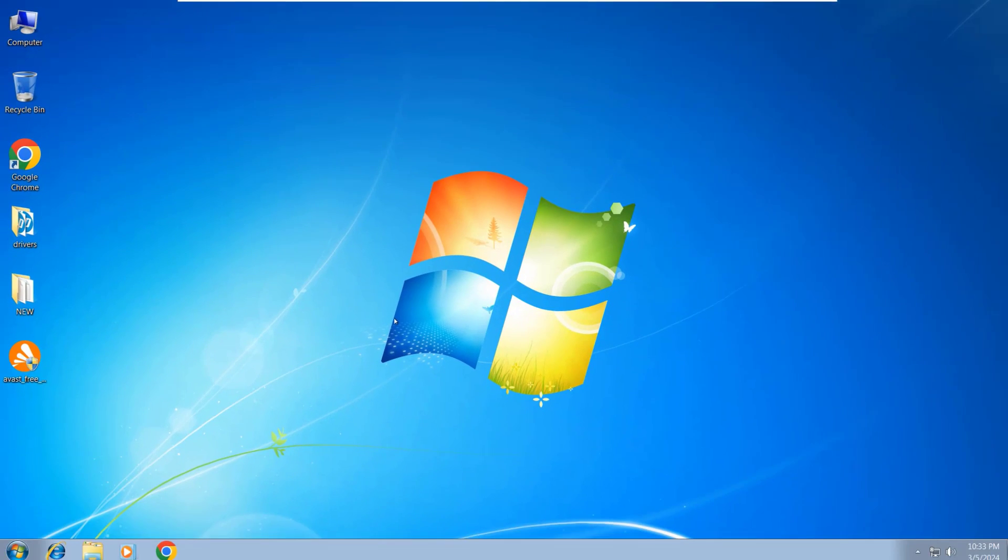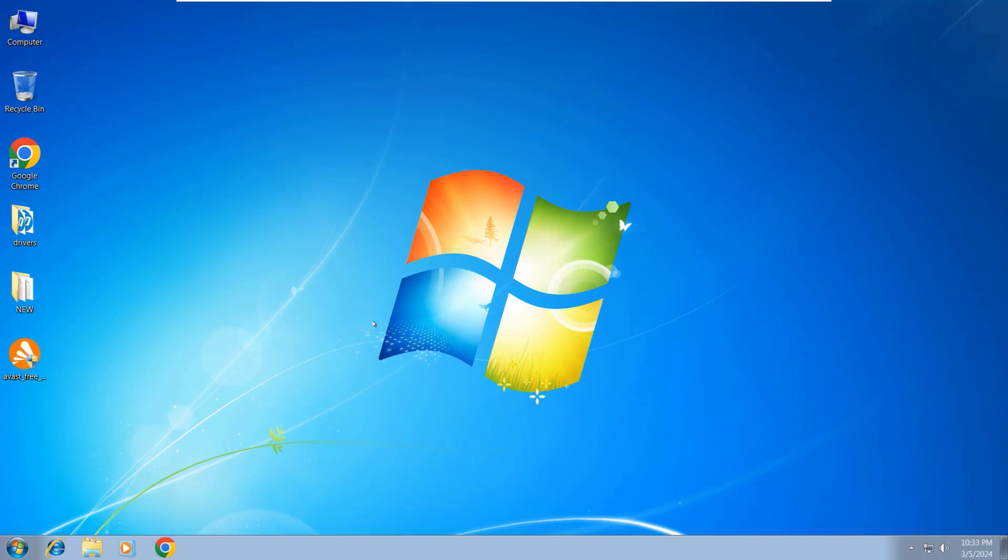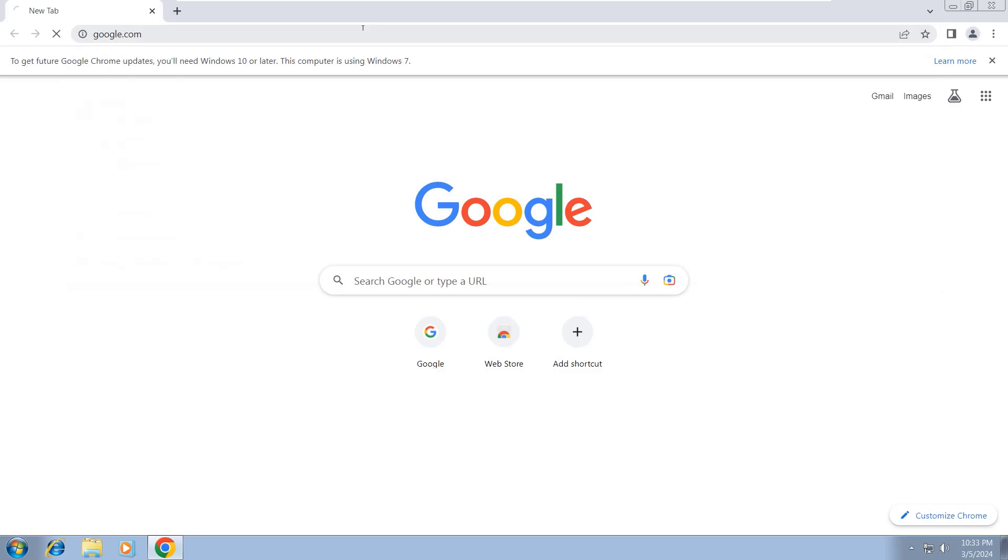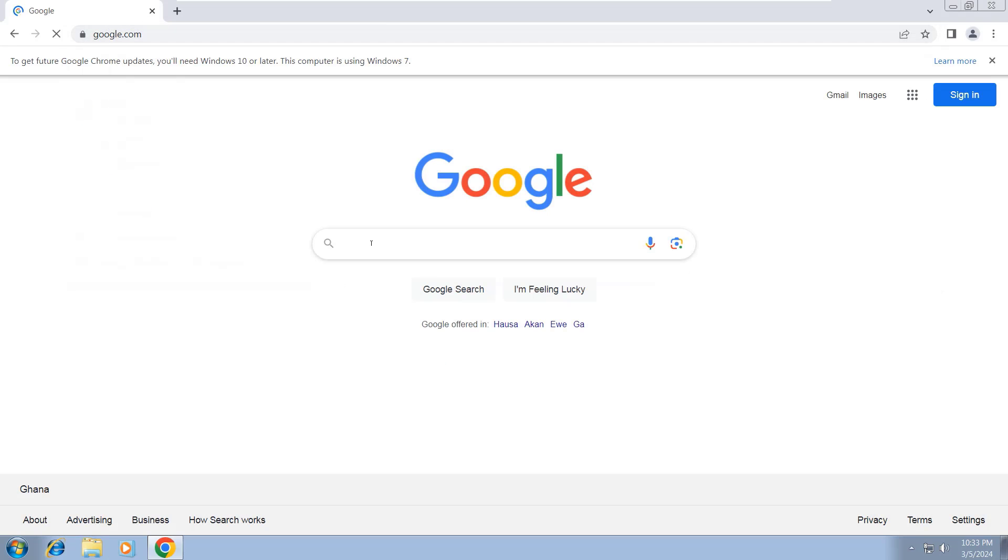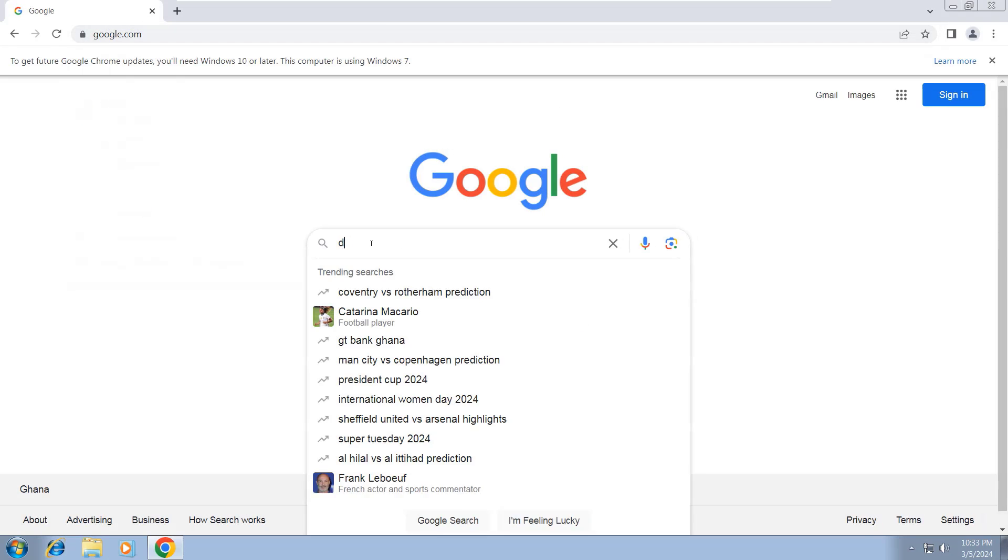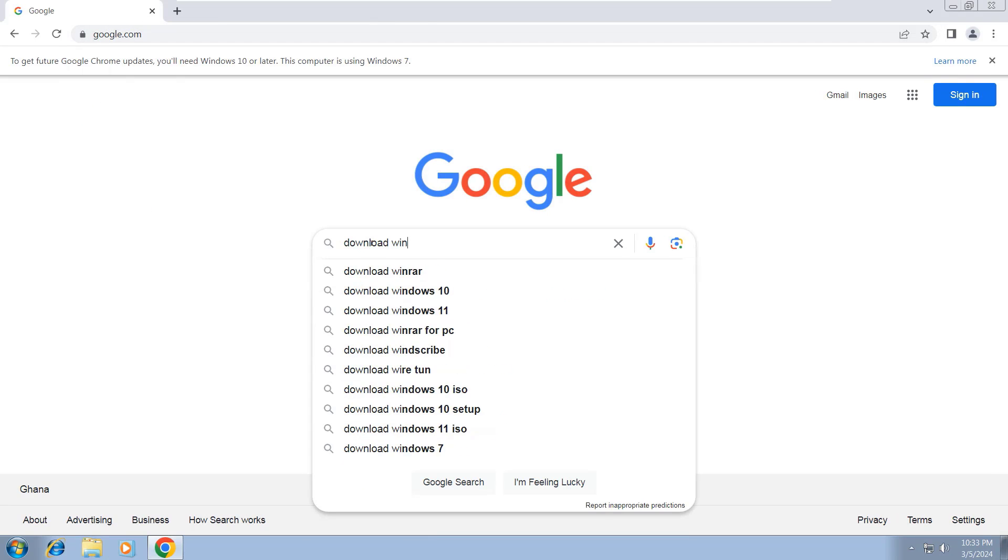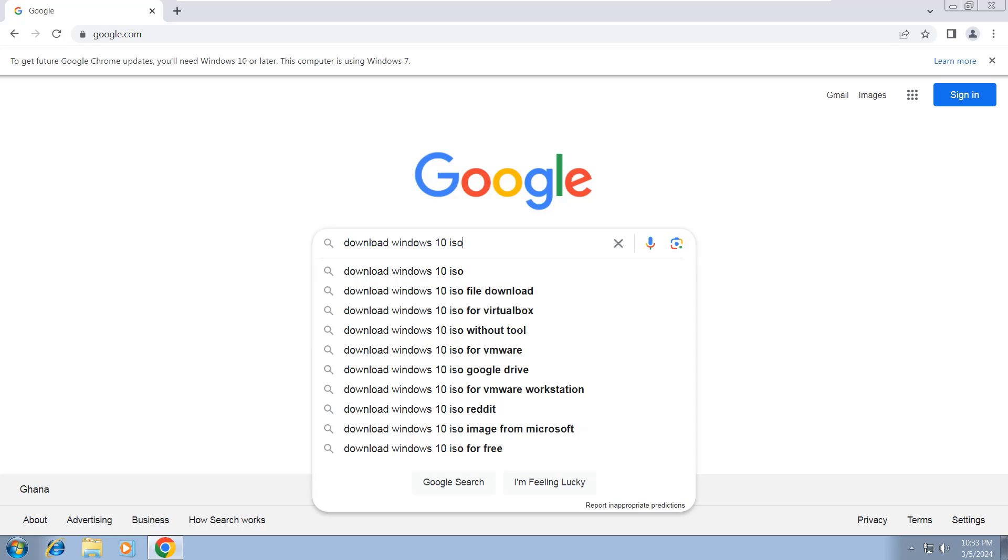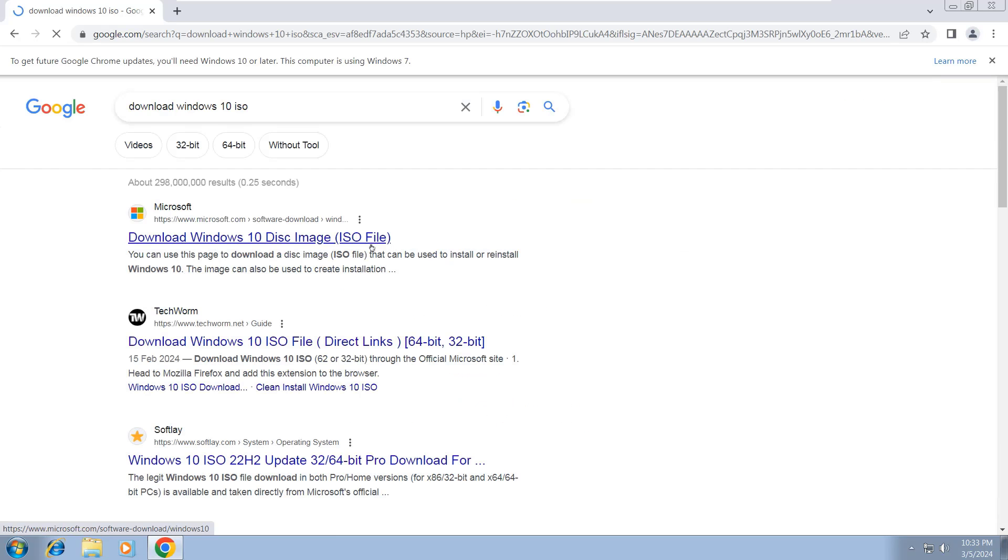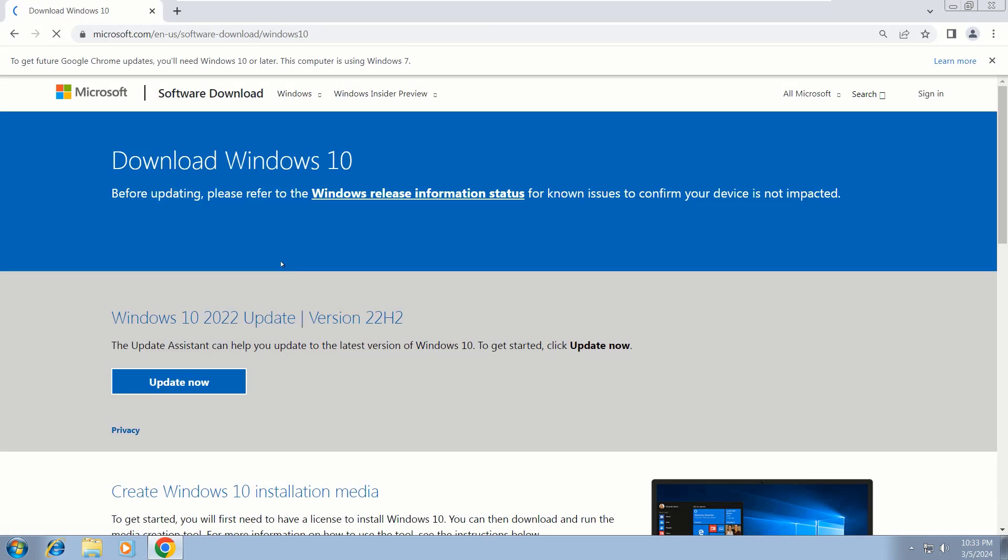So without wasting time, let's begin. First, open your browser and type 'download Windows 10 ISO' and press Enter. Here, choose the first link that says 'Download Windows 10 disk image.'